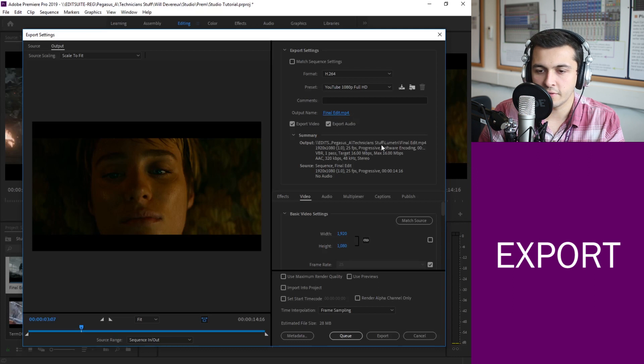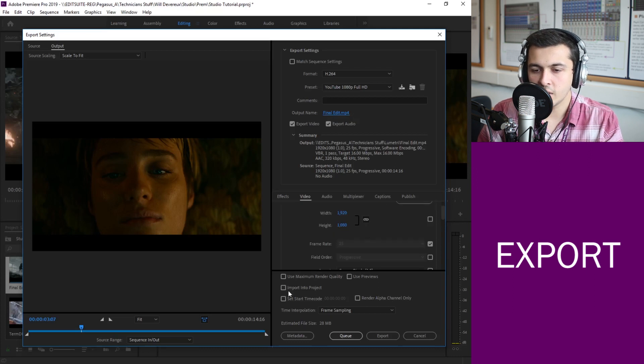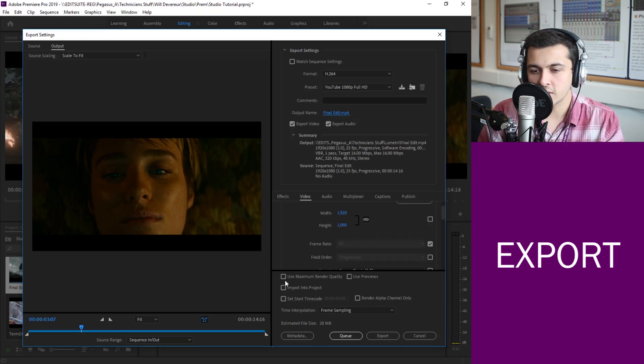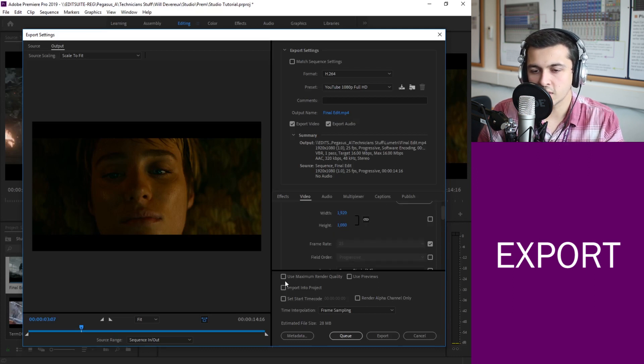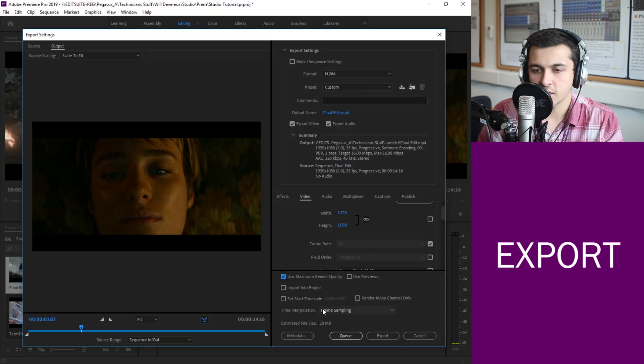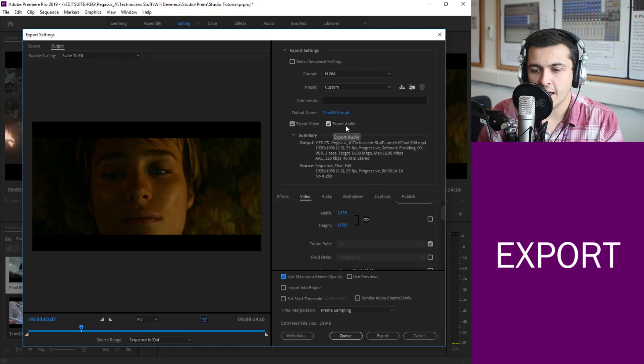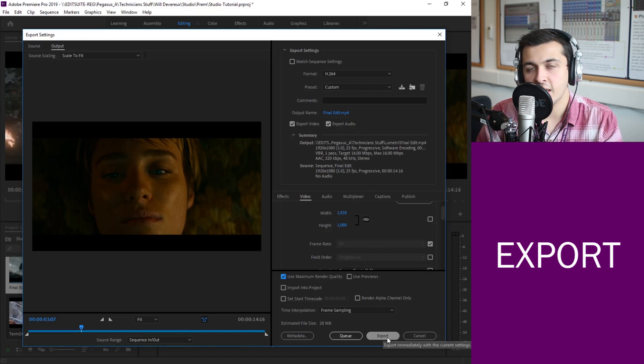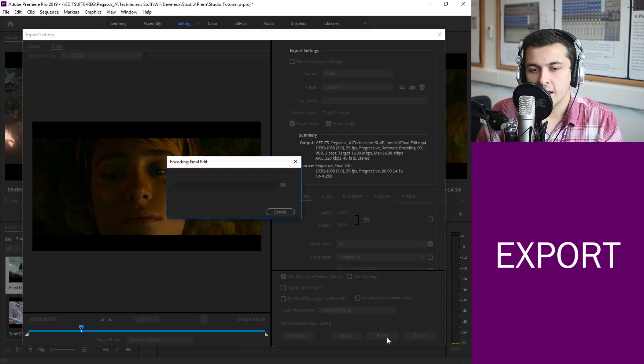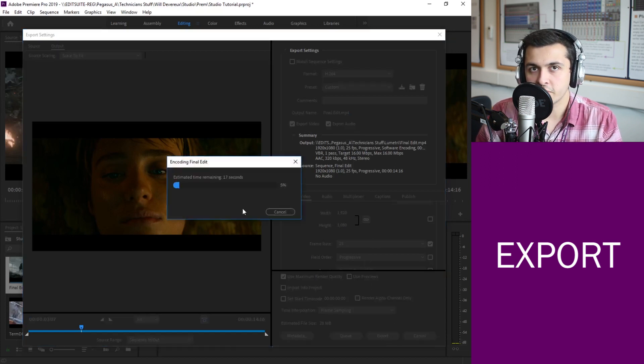That's great and you can also increase the render quality by hitting the little tick button there. Once you've done all of that and you make sure you're exporting the video and the audio you go ahead and hit export.